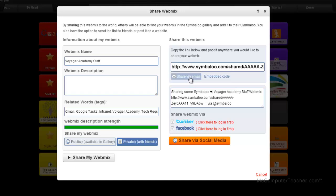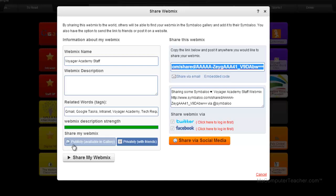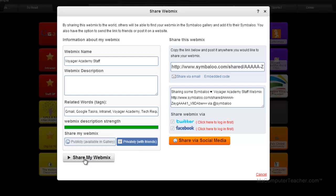So I can actually share via email if I have everyone's email address, but I think it's easier just to copy the link and to go into my email, my Gmail, and just email it to my contact group that I want. You can also embed the code on a website if you wanted to do that. And notice down here you can make it publicly available in the gallery or privately with friends. So I've got privately with friends selected for this one and I would just choose share my webmix. And now everyone that I send this link to can have that and have these bookmarks quickly accessible.